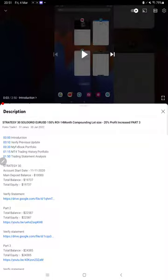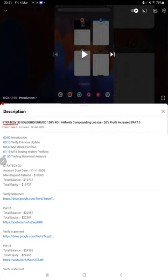Hello everyone, welcome to Forex Trade 1. Today we are updating about Strategy 30, which is solo grade Euro USD Strategy Part 4. The last video was Part 3, published on 20th of January, and it's been almost more than one month.